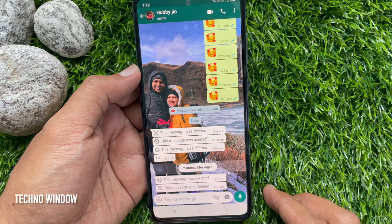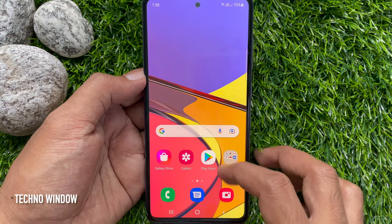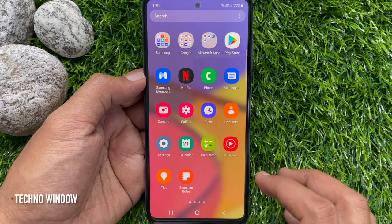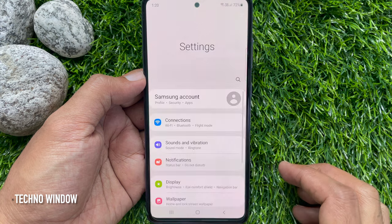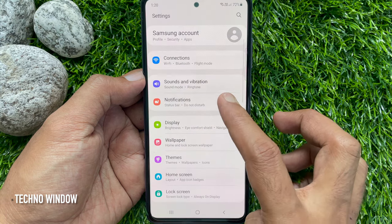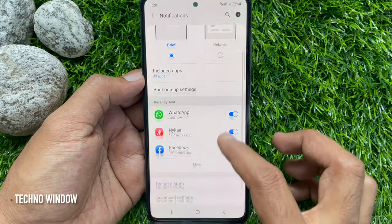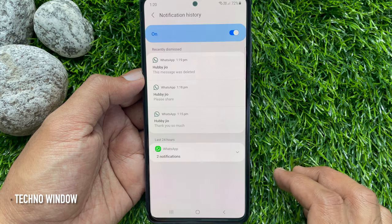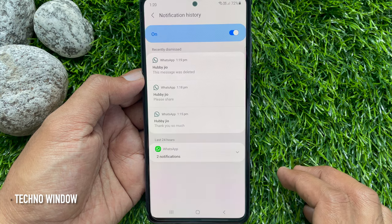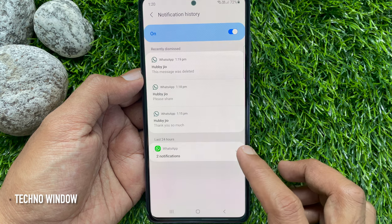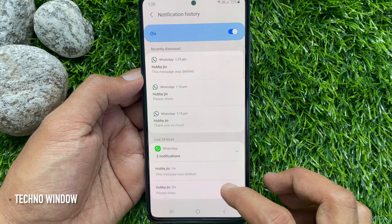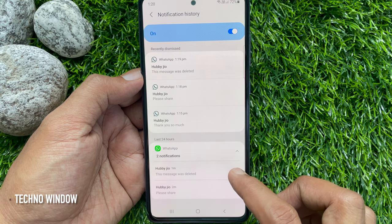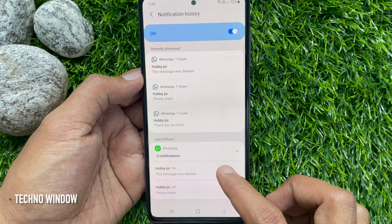Now to read deleted WhatsApp messages, first go to Settings, then tap Notifications, tap Advanced Settings, then tap Notification History. Here you will find all your notifications under the Recently Dismissed section. Tap the WhatsApp notification. Here you will see both messages. From here you can read deleted messages on WhatsApp.